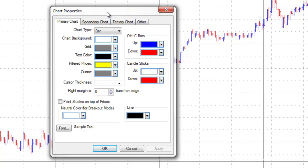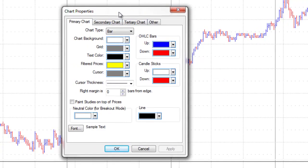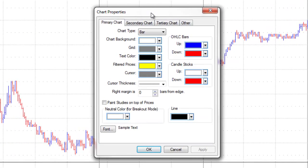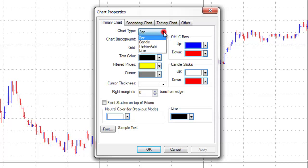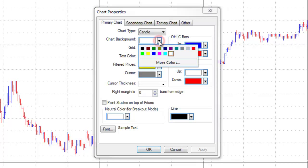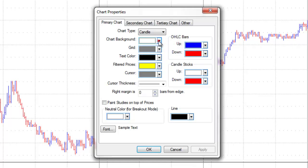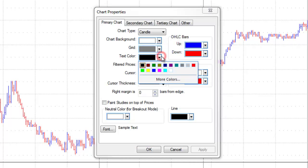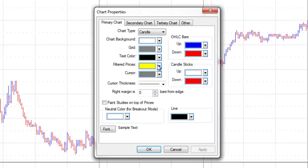This brings up the ability to set up various chart properties. For example, on our primary chart we can choose the chart type — bar, candle, heikinashi, or line. We can choose our chart background color, our grid color, text color, filtered prices, and colors.